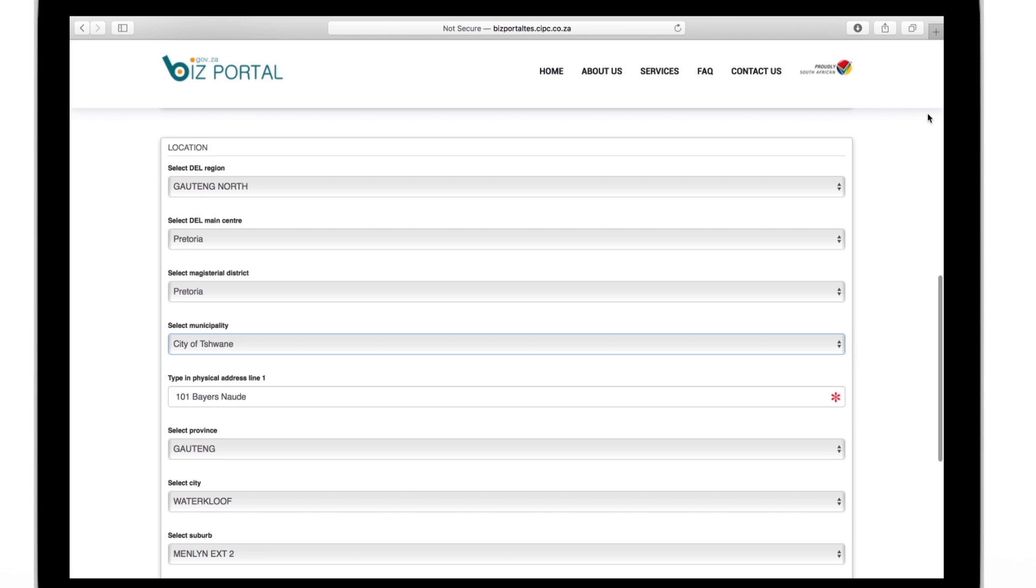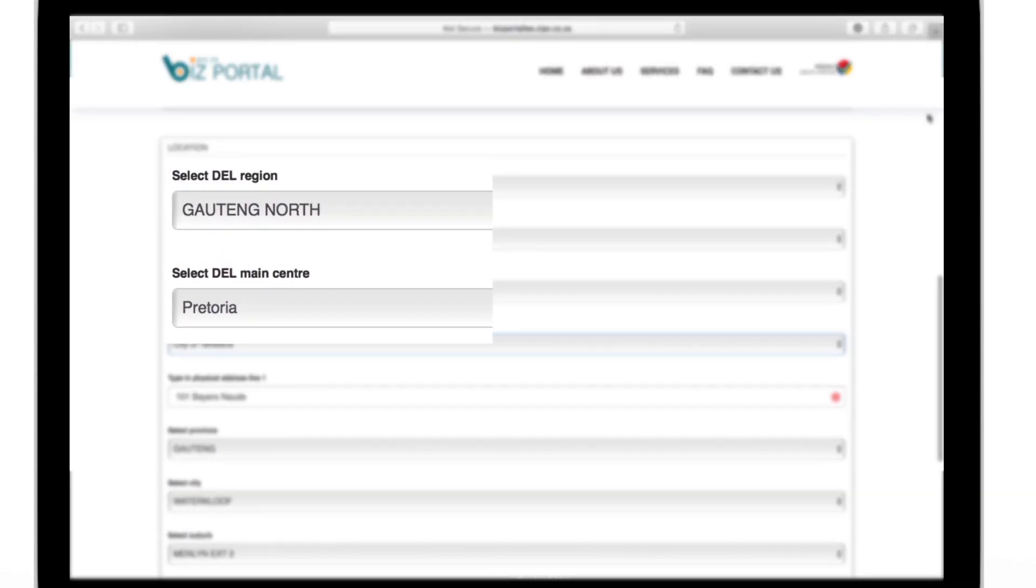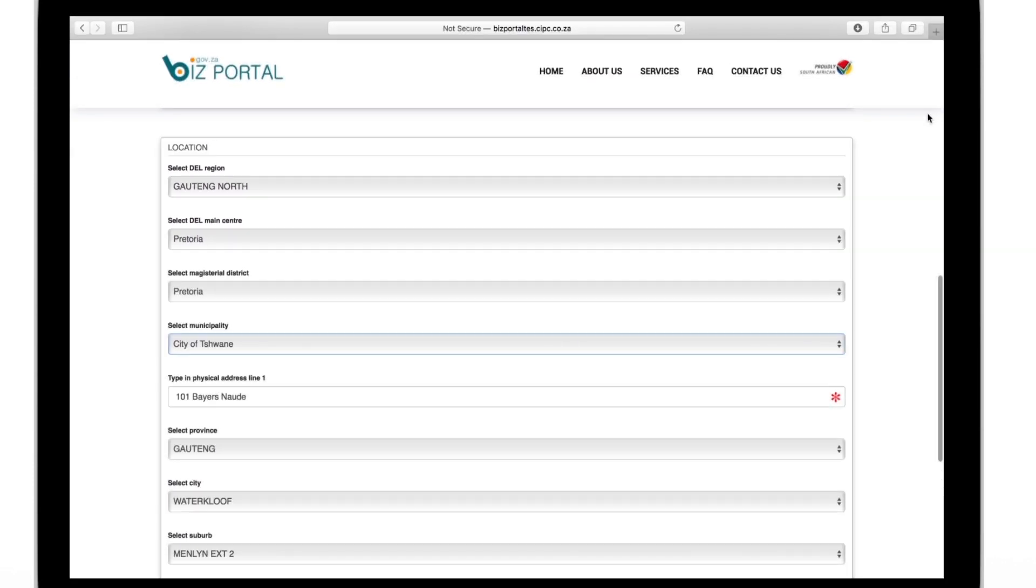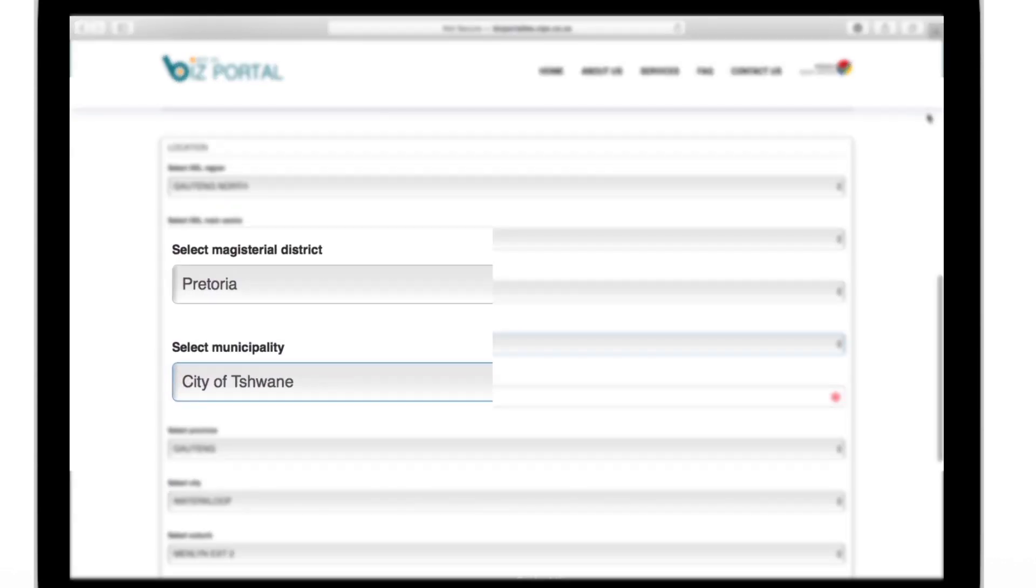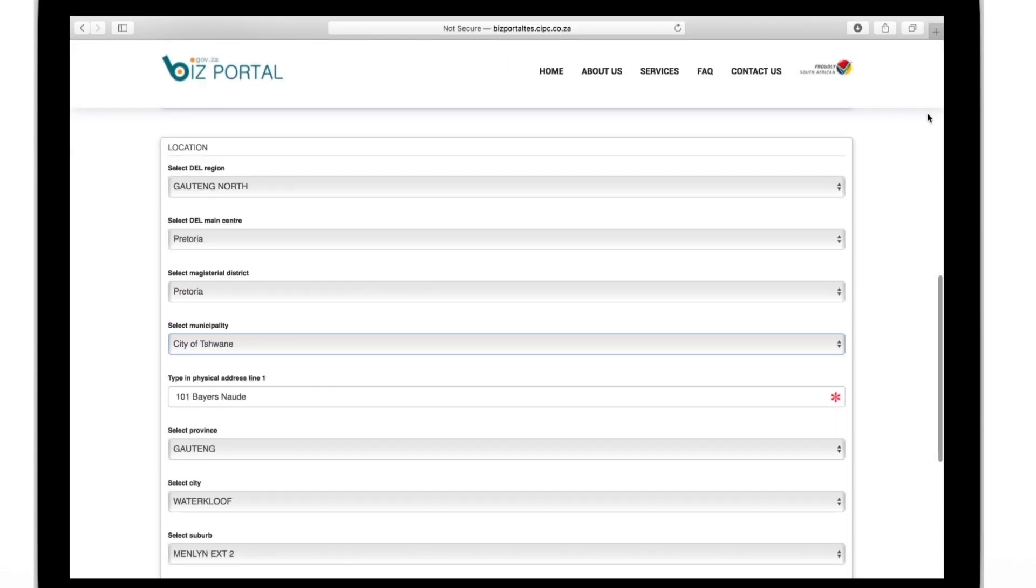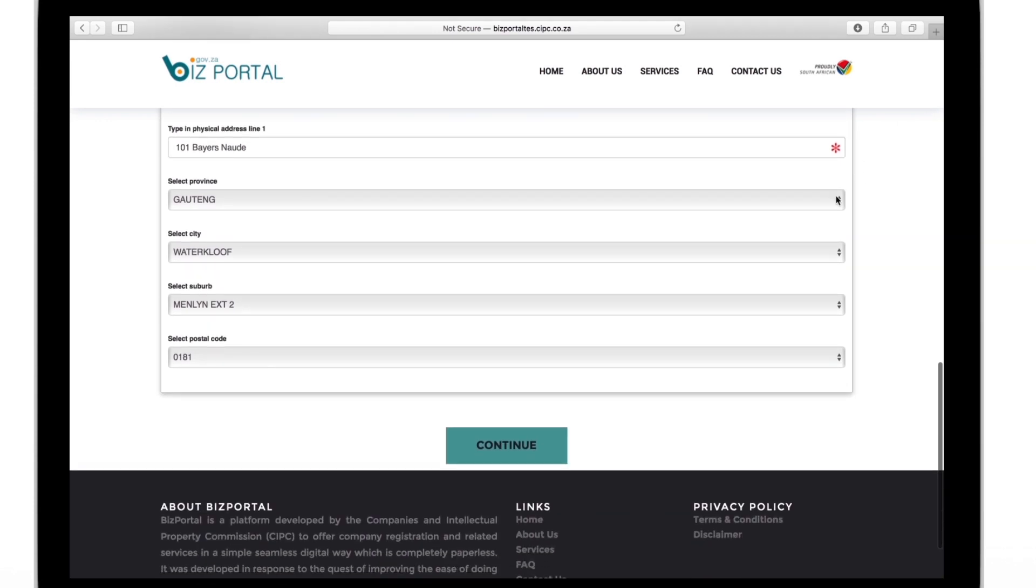Right down to the magisterial section, that is usually the town that you're in. Pay close attention to the details that you put in, selecting what only applies to you or the closest geographical location you can find.